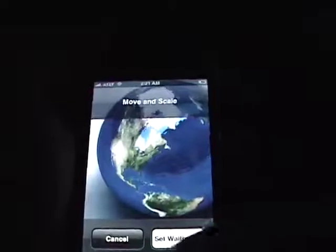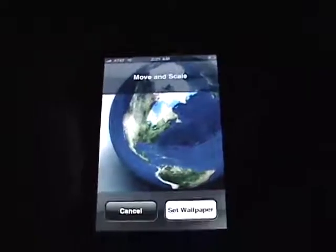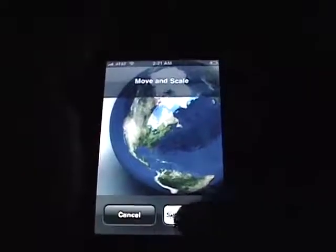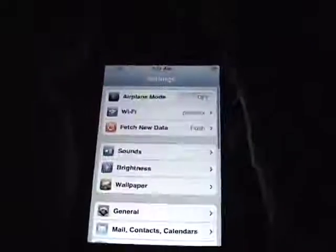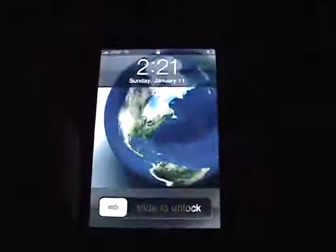There we go. It's that wallpaper. And there it is.